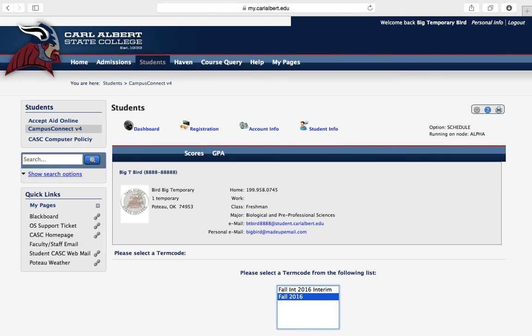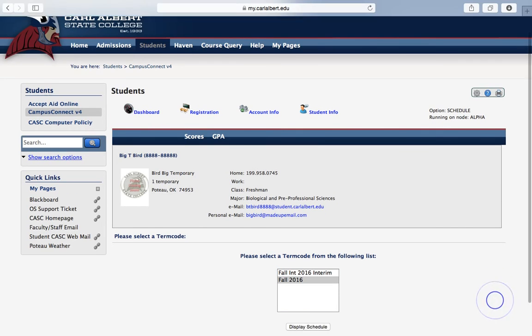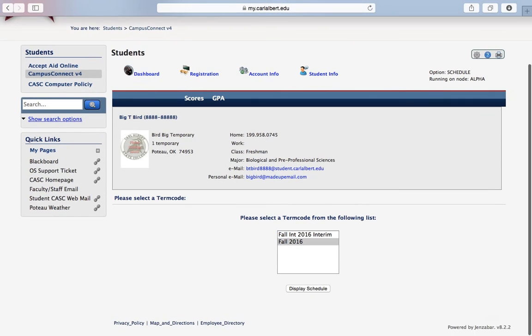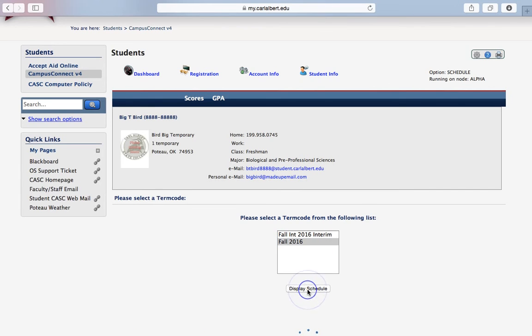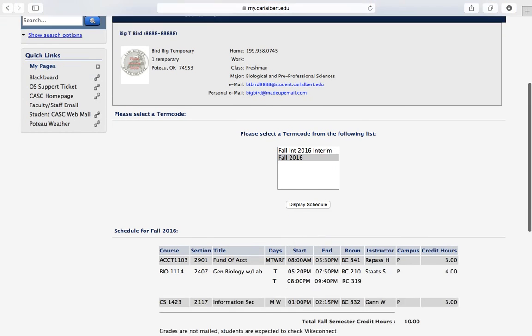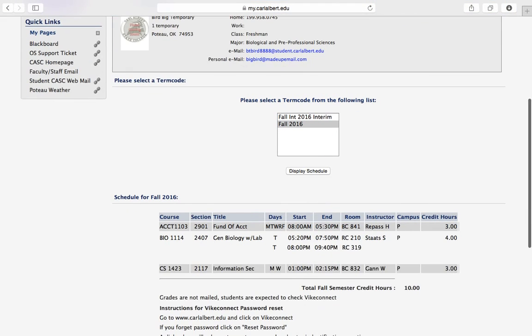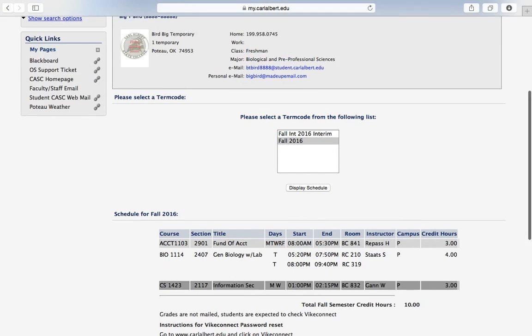And then you're going to see the actual semester that you want to print. Click on that, and then it's going to display your schedule right there.